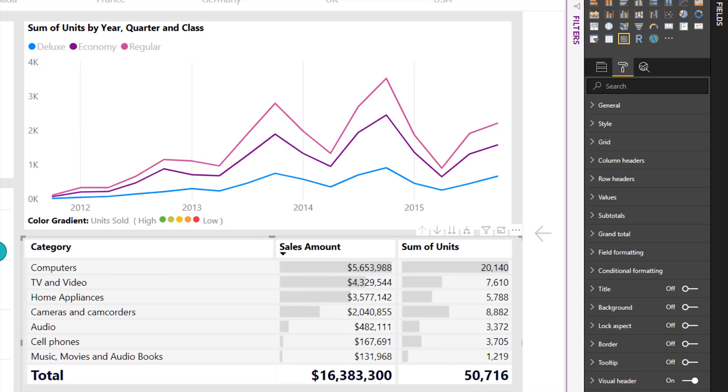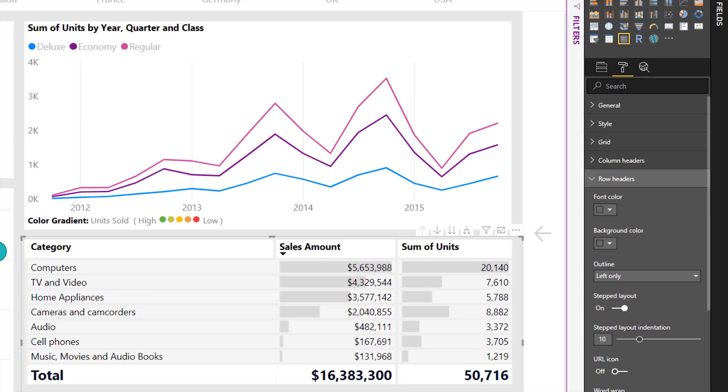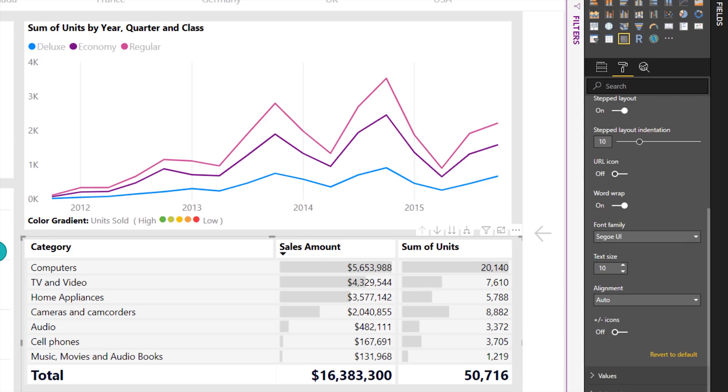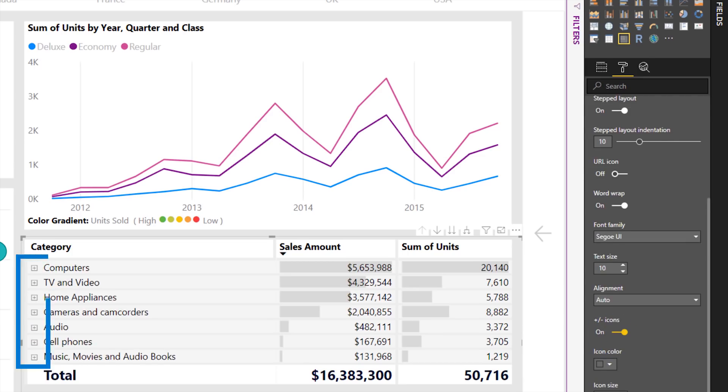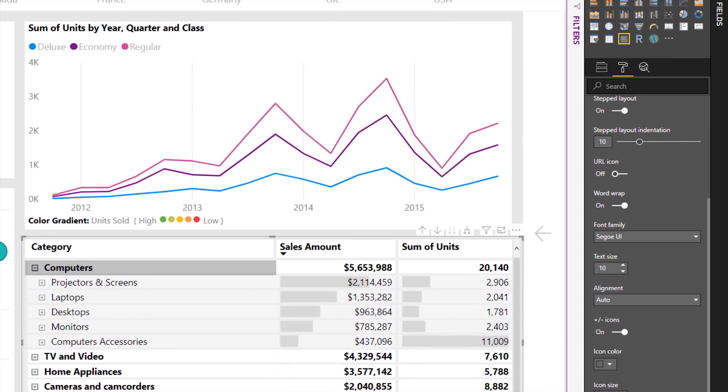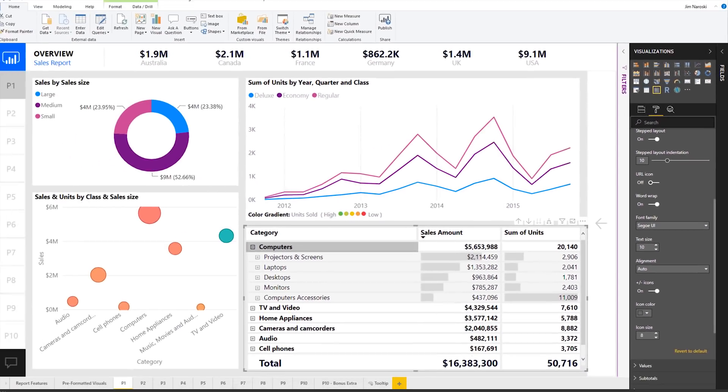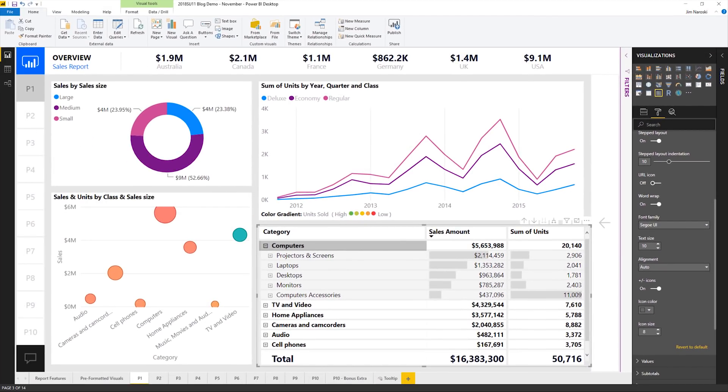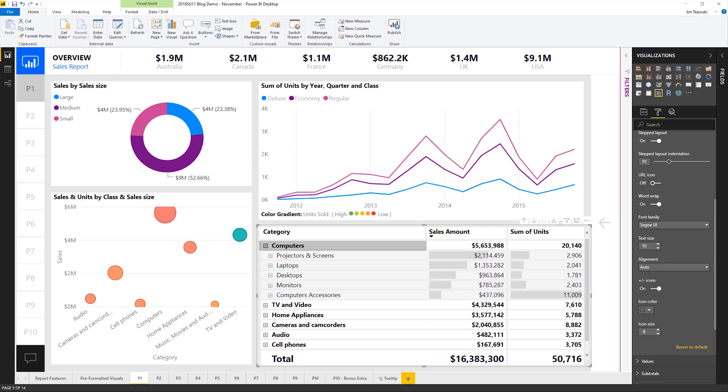You can also add plus and minus icons to the row headers through the formatting pane under the row headers card. Once enabled, the icons work like the expand and collapse functionality in Excel pivot tables. By default, the icons will match the formatting of the row header, but you can also customize the icons' colors and size separately if you so desire. Be sure to check the transcript and resources guide for information on where you can go to learn more.